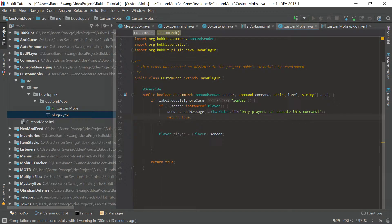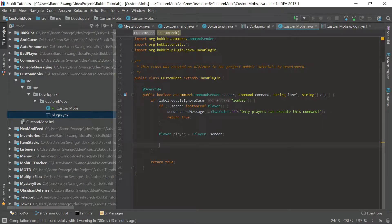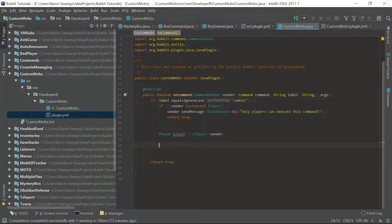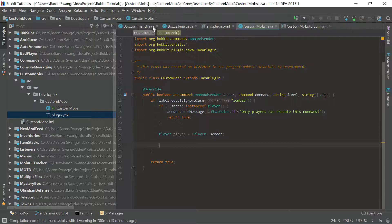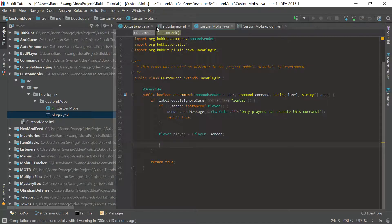What is going on guys, my name is Baron or Developer B and welcome back to episode 28 of the Bukkit coding tutorial series. In this episode I'm going to teach you guys how to make custom mobs.